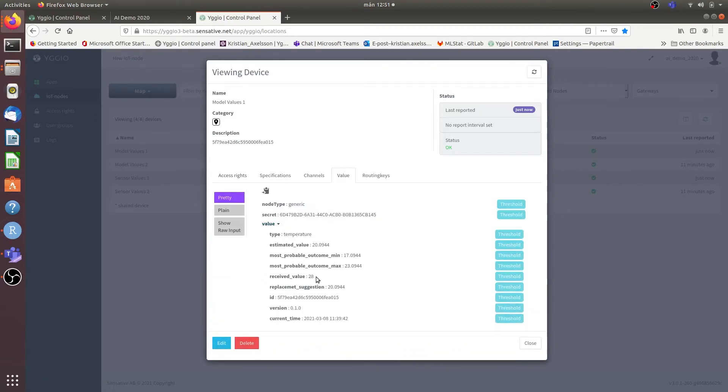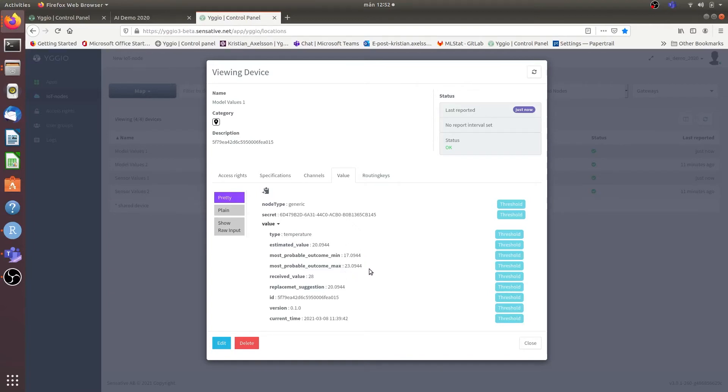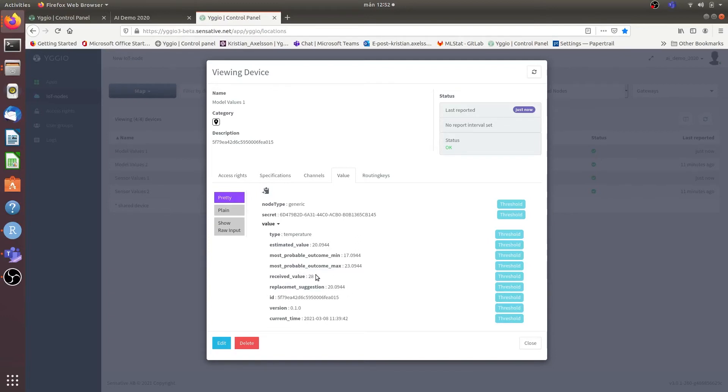Then we can see that it has received a value of 28 degrees centigrade which is outside of the probable range as we can see here. Hence it suggests that the estimated value should be the replacement instead of the received value.